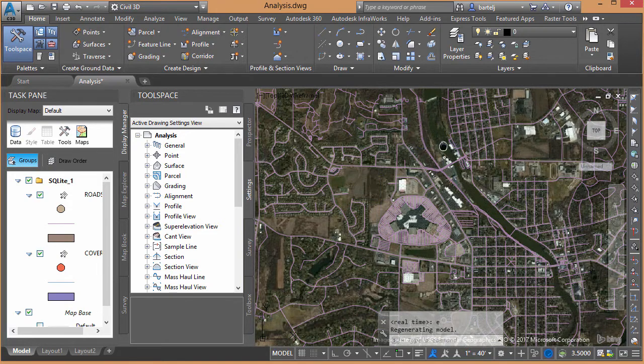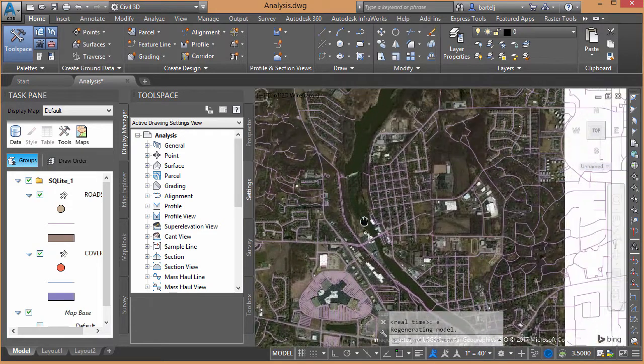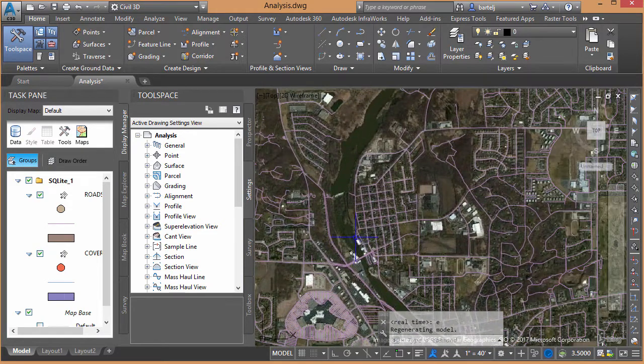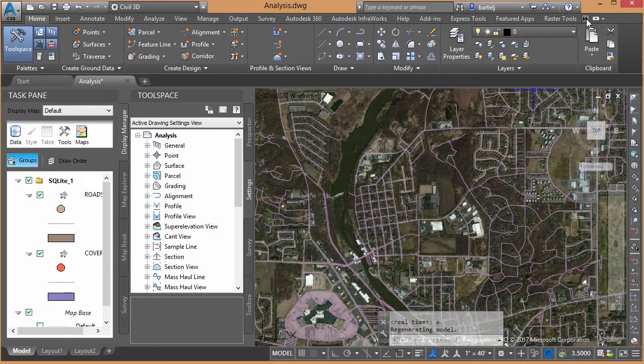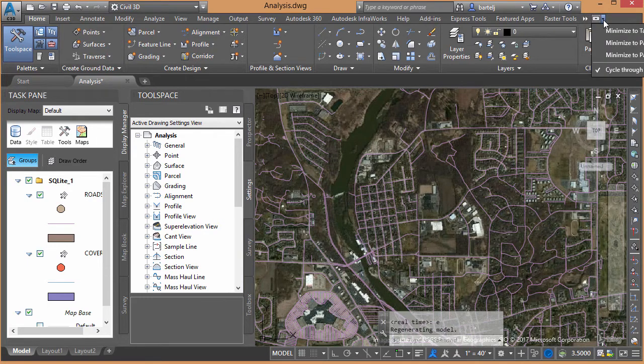All right. So everything is where it should be. Everything's the appropriate size, scaled correctly. So that is confirmed.